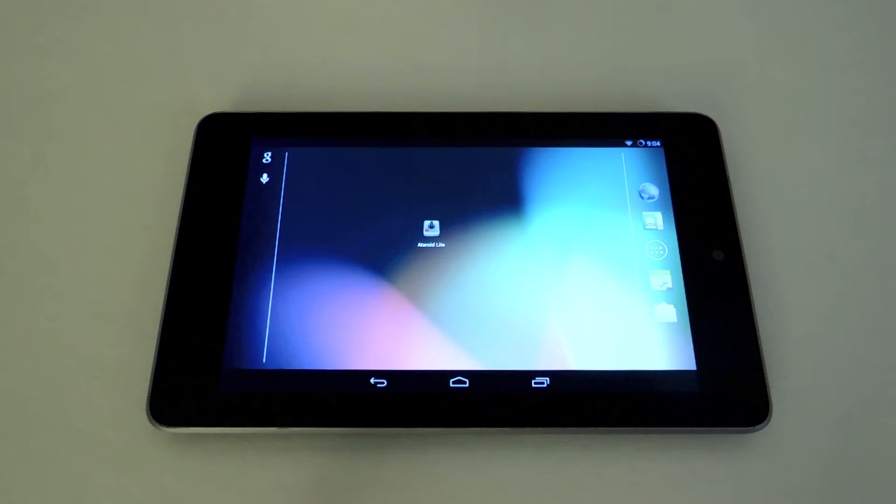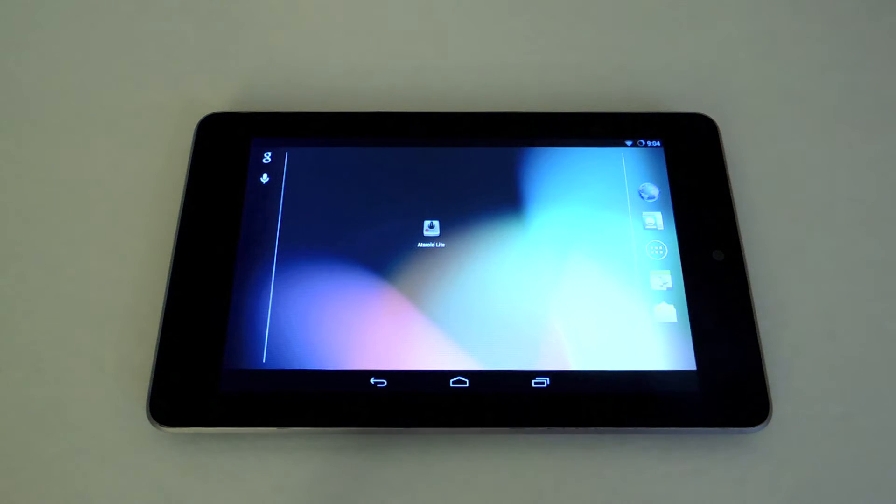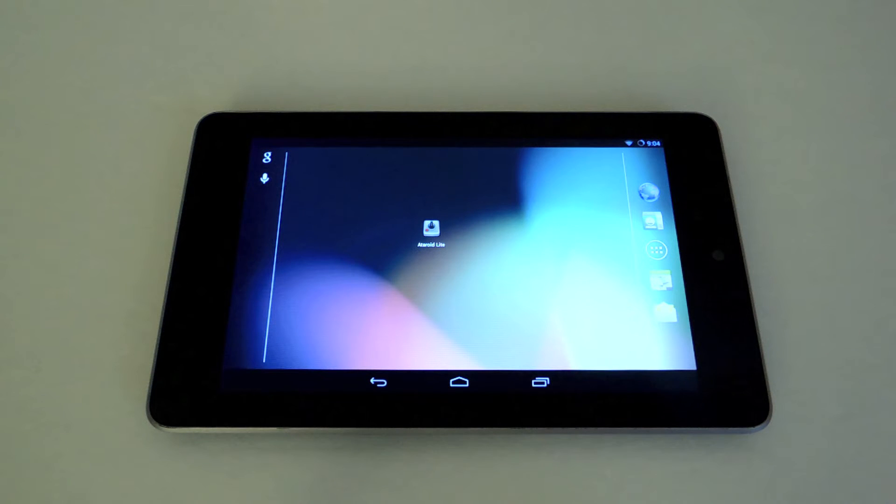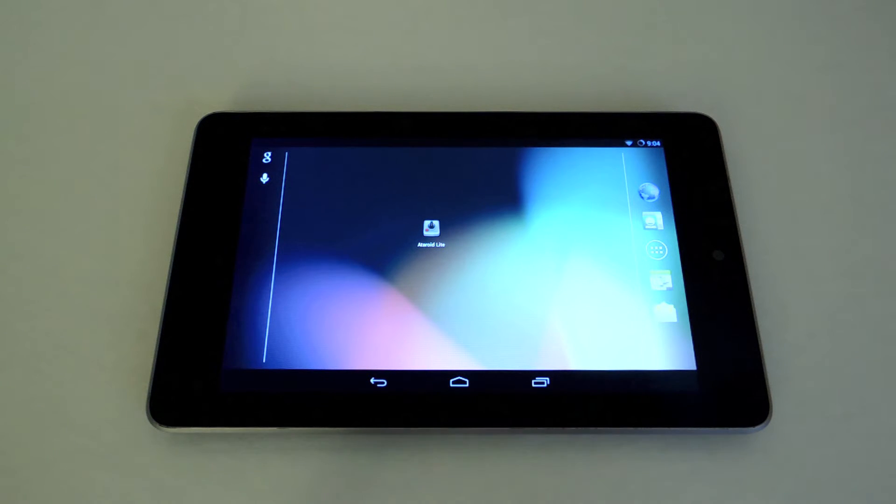What's up everyone, this is Danny from Nexus 7 Softmonitor back with another video how to. Today I'll be showing you how to play Atari 2600 games on your Nexus 7 tablet.